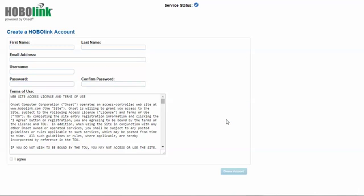Here is where you would put in your first name, last name, your email address, your desired username, and your desired password. Click to agree to Onset's website terms and conditions and then click on create an account. An email will be sent to your email address that will allow you to log into your account.